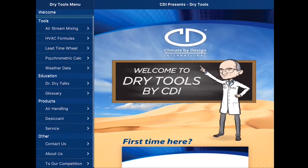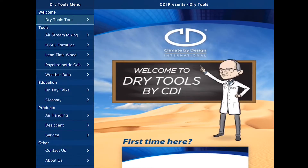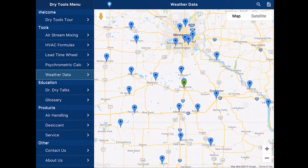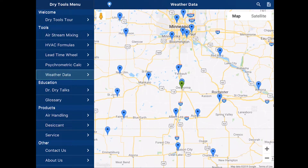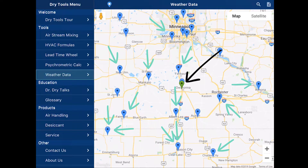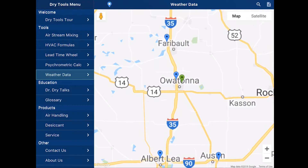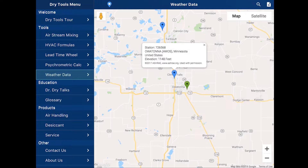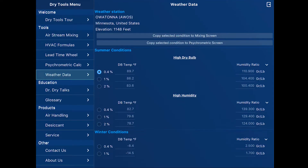Let's start with the Tools section. The way I would normally use this tool is to start and look at weather data. Assuming that you've allowed the app access to your GPS location, it's going to locate you at the center of the map and the 20 closest weather stations to you. I'm going to go ahead and zoom in a little bit. We're going to select this one nearest us, which happens to be the Owatonna AWOS. This is the ASHRAE weather database used with permission. Upper right hand corner, page view. Now you will see the weather data.